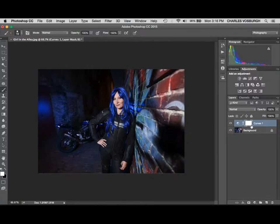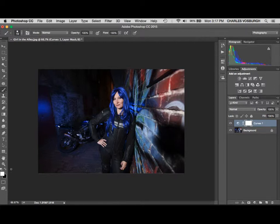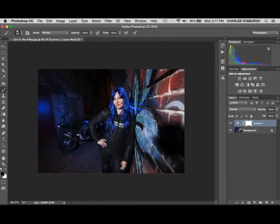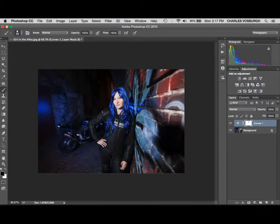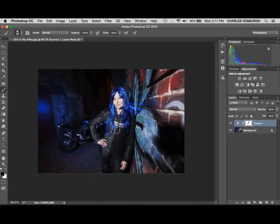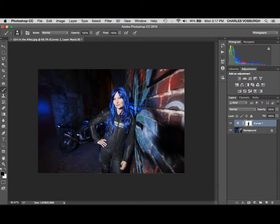So I'm going to switch my foreground color in the bottom of the toolbox to black. As I go and paint on this, you can see—make my brush a little bit bigger with my bracket buttons—you can see it's taking away the effects of that layer wherever I paint.